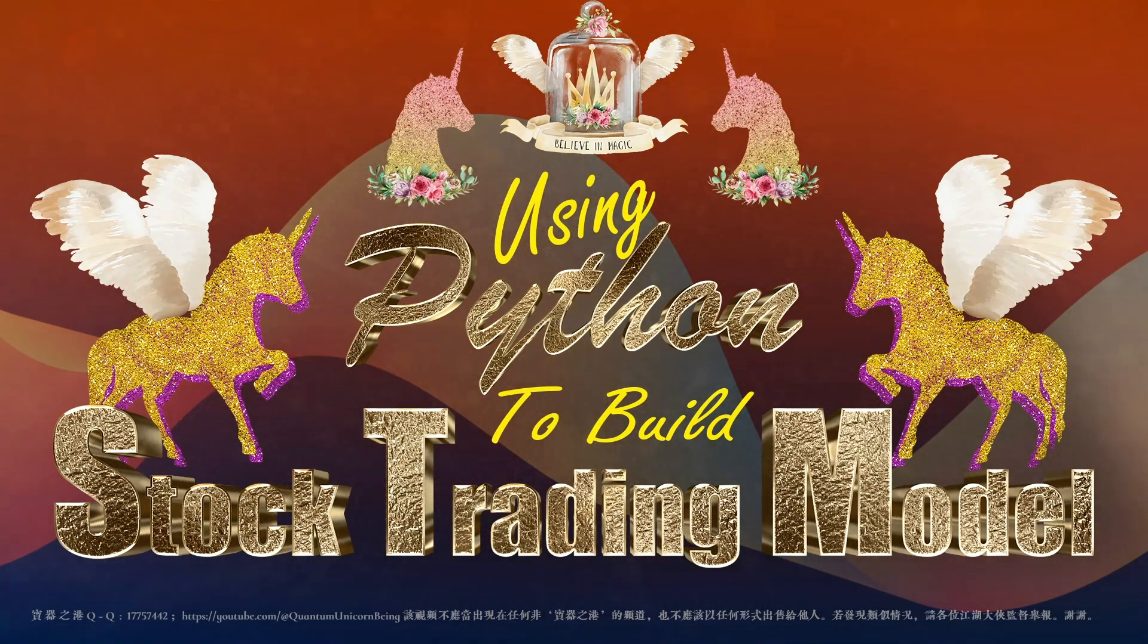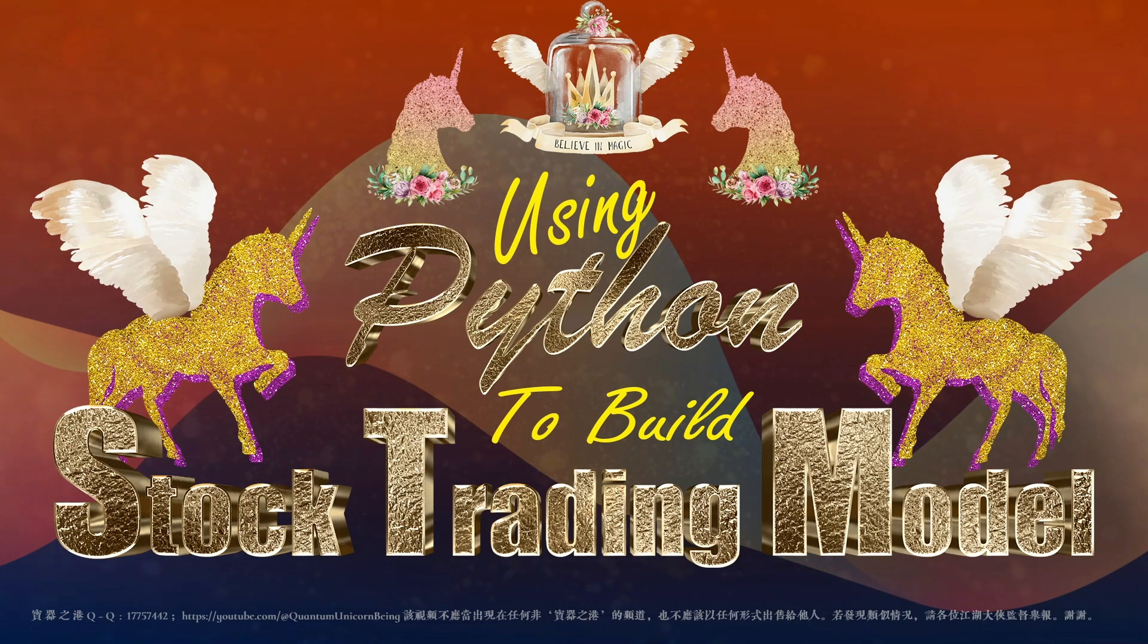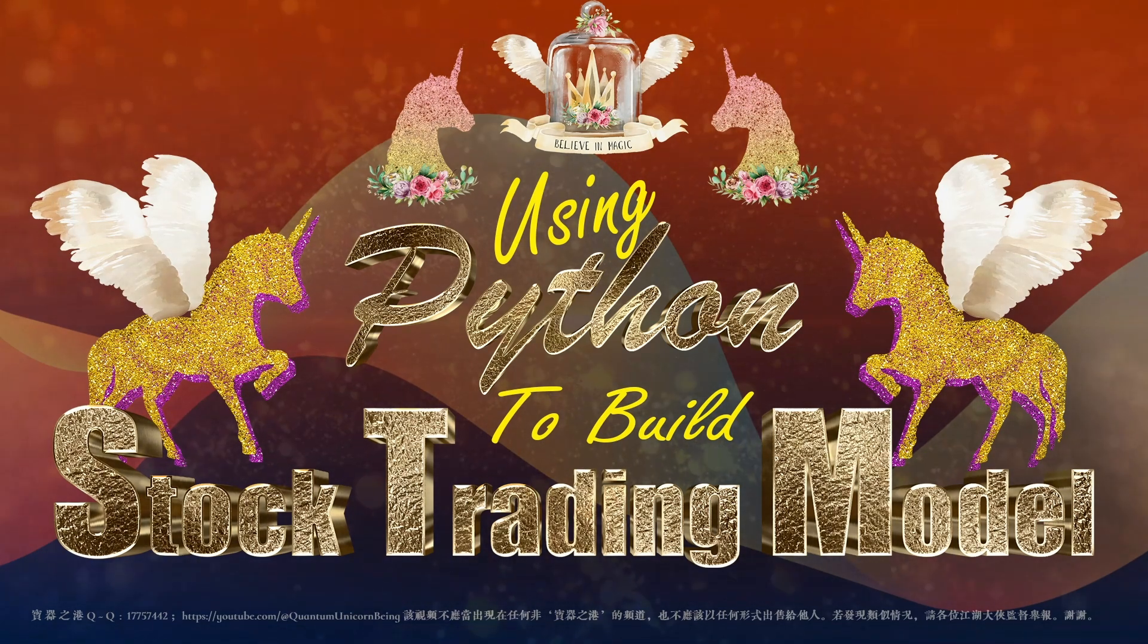In this video, we are going to build a simple trading strategy. How exciting! Let's get started.